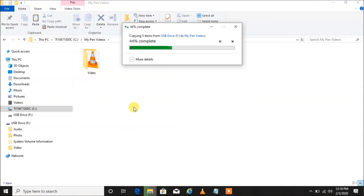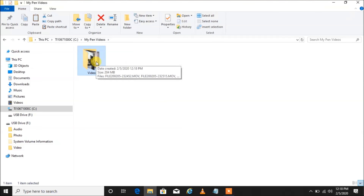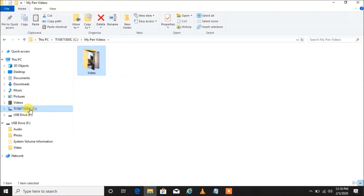If I'm going too fast, stay with the video because I'm going to show you the long explained version after this, where I go into a lot of detail and give you a lot of tips. There it is — now our videos are on our C drive on our computer.